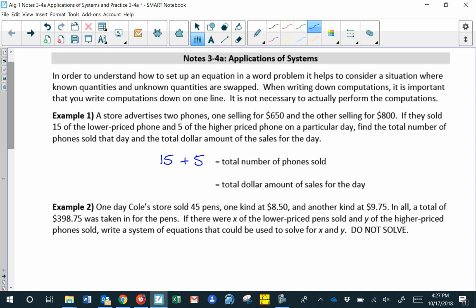The second thing is the dollar amount of sales for that day. There are 15 phones at $650, so the total for the lower-priced phones is 15 times 650. We add to that the total for the more expensive phones, which is 5 phones times $800 each.